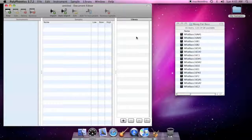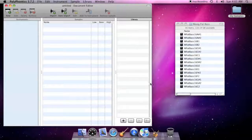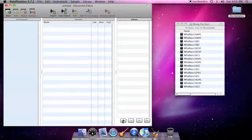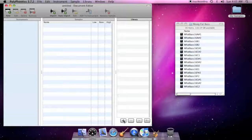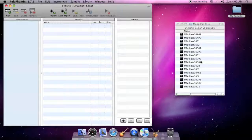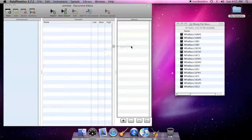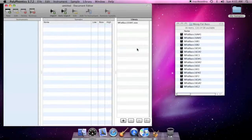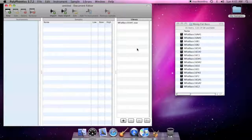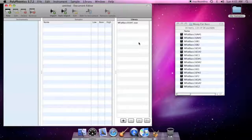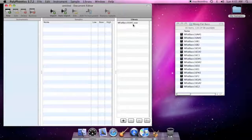To add new files to the library, you can click the plus button beneath the library or simply drag them from the Finder into the library. When you do so, PolyPhonics imports the file and prepares it for use in a sound bank.